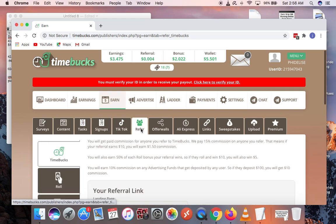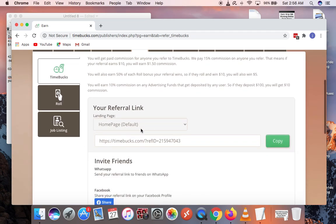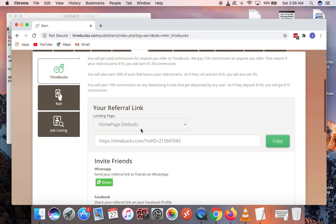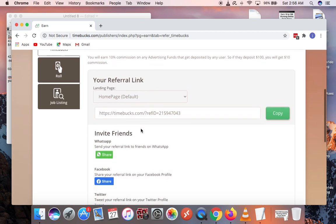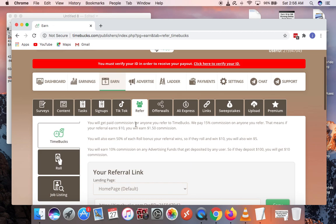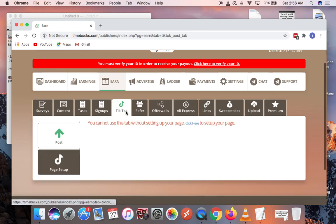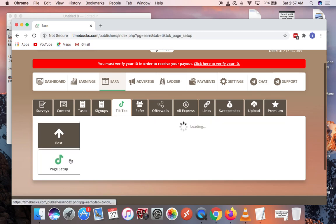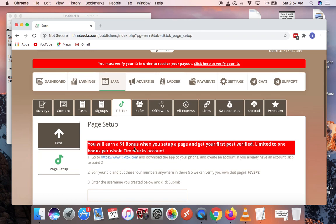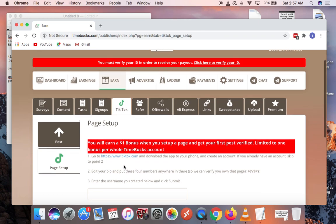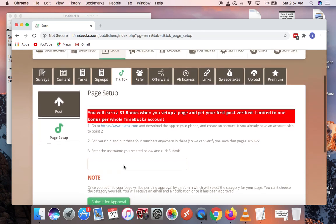I'm referring you. Any of your friends that you refer will get a $1 bonus, so you can invite your friends to join and you make money. You have the TikTok tab over here. You just create a TikTok page. If you set up a page you get a free $1 bonus when you set up a TikTok page, and anytime you post you make money from posting.